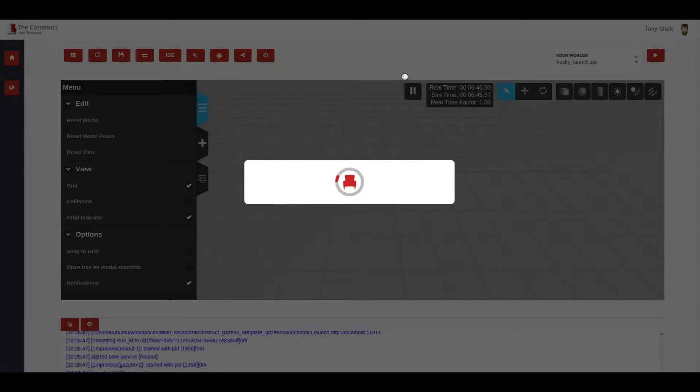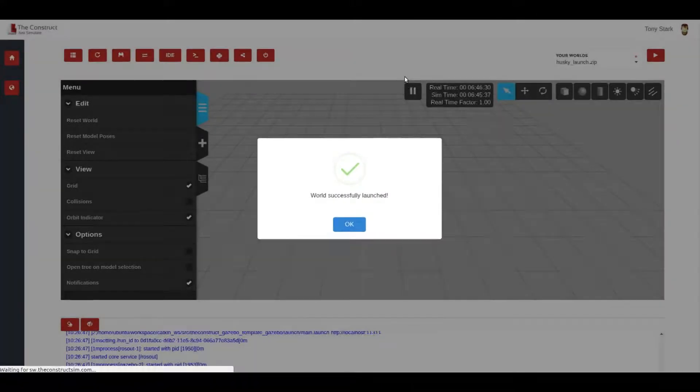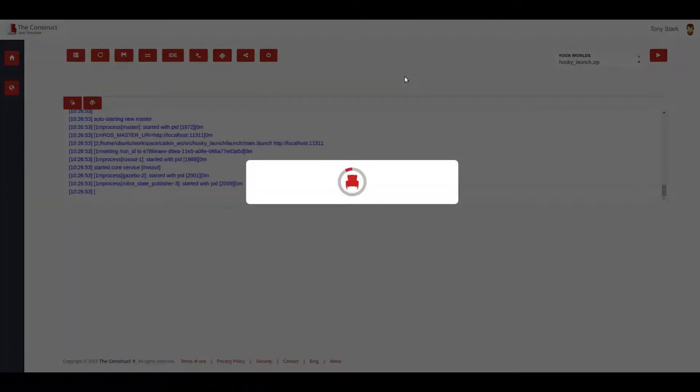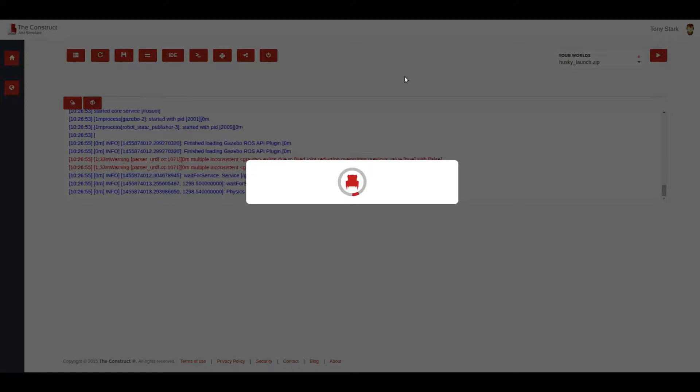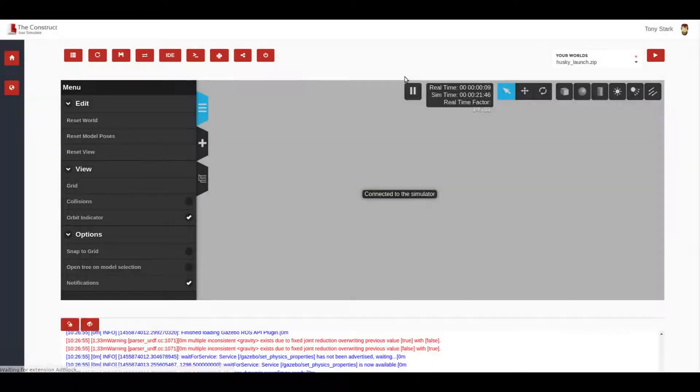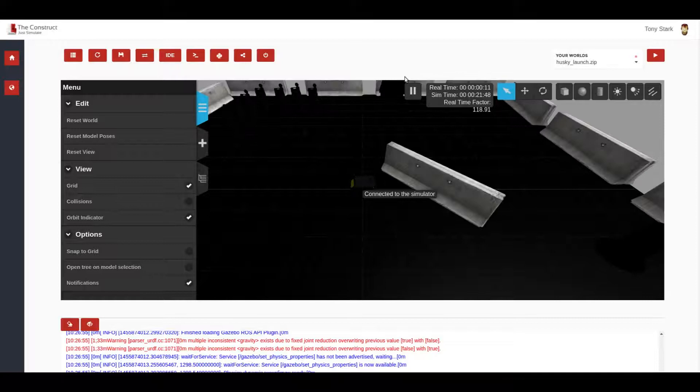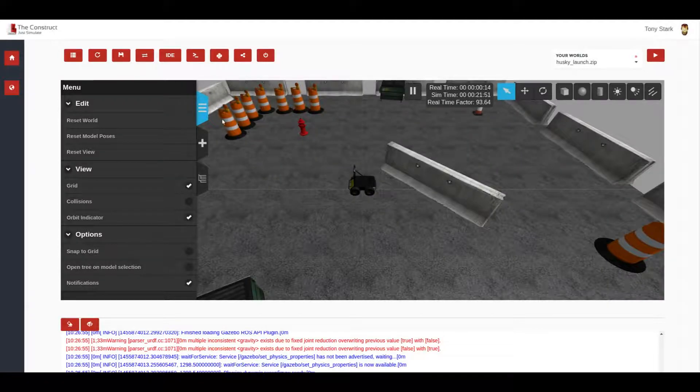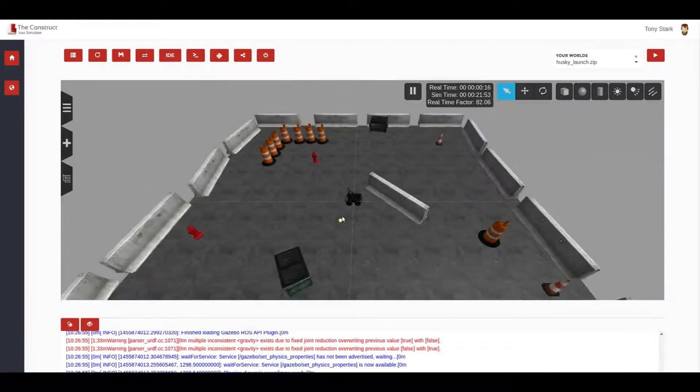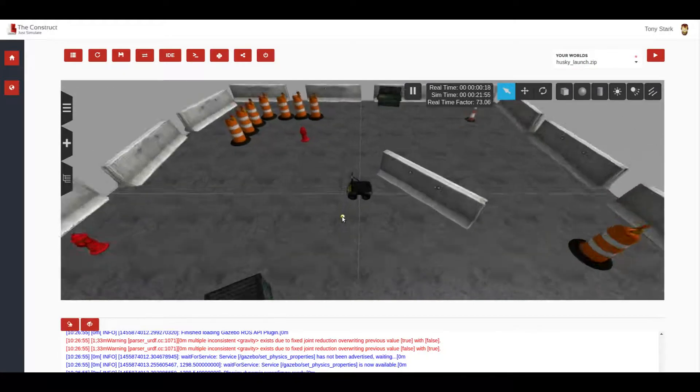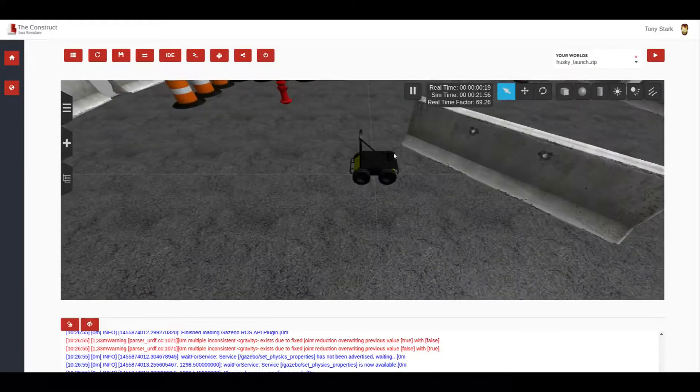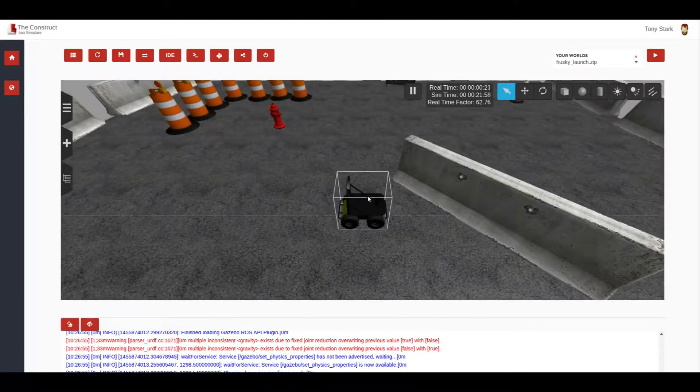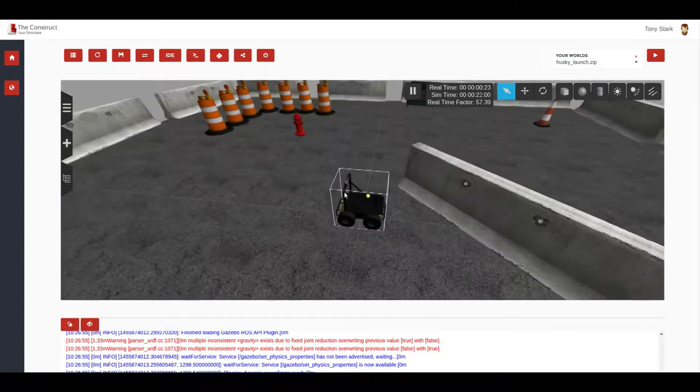This Husky robot is a robot created by ClearPath and the world that we are showing is also a world provided by ClearPath themselves. The only thing that we are doing here is to provide an easy way to launch this. And here it is. So it appears here, the robot and the environment. As you can see, it's ready to go. We have here the robot and several extras.